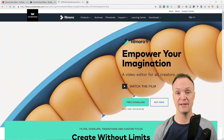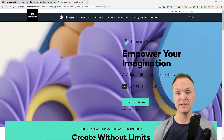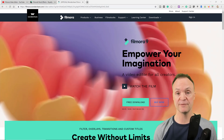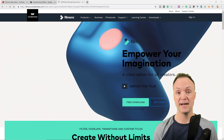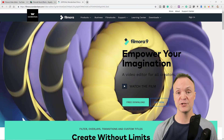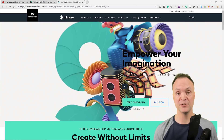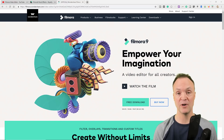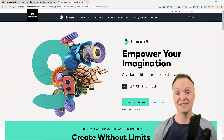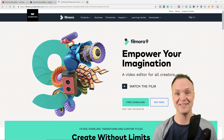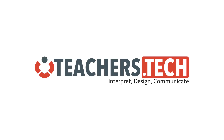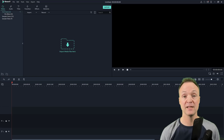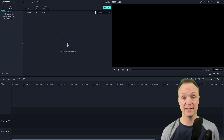If you want to give Filmora 9 a try and haven't downloaded it yet, you can download it for free — I'll put the links down below. The free version is watermarked, so you do have to purchase it to get rid of the watermark. Let's get started.